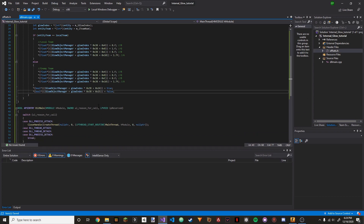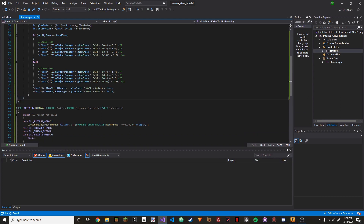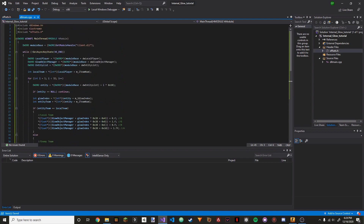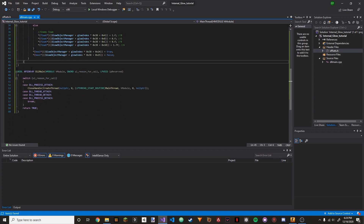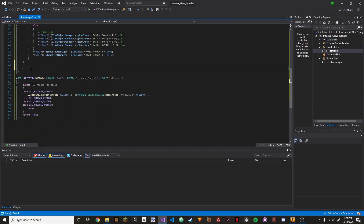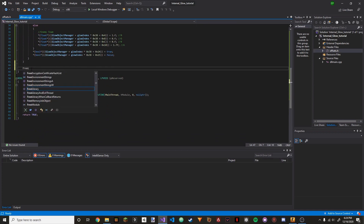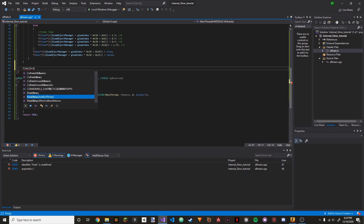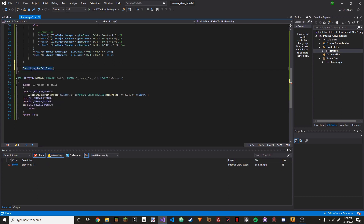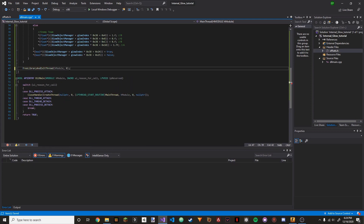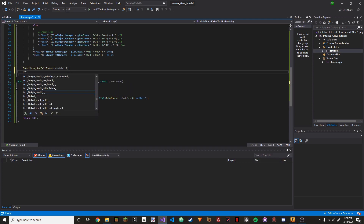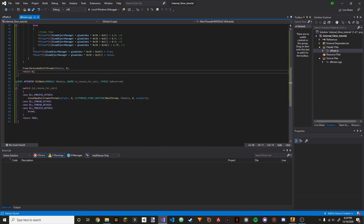Once we have that, we're going to go outside the while GetAsyncKeyState block and do FreeLibraryAndExitThread with HModule and 0. Put a semicolon, and then return 0.